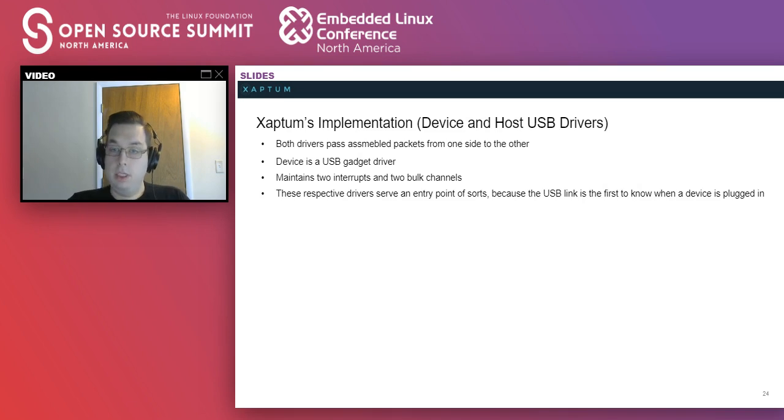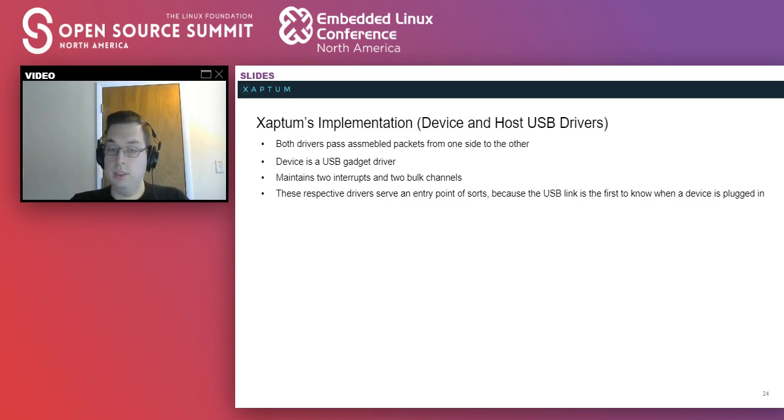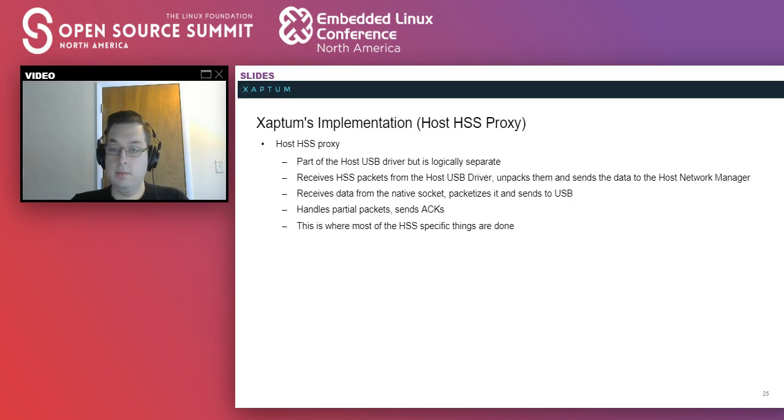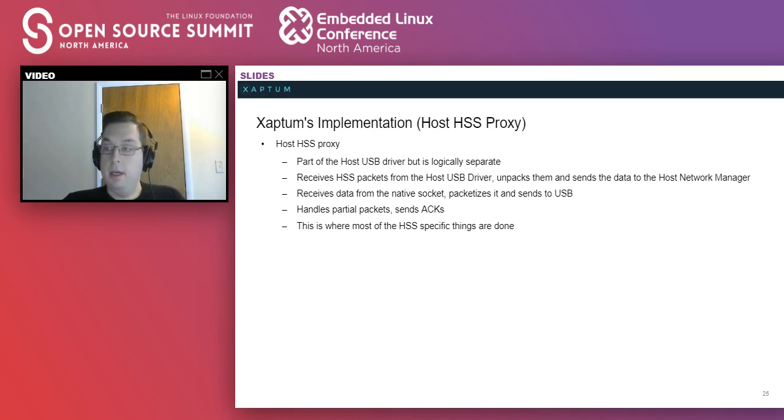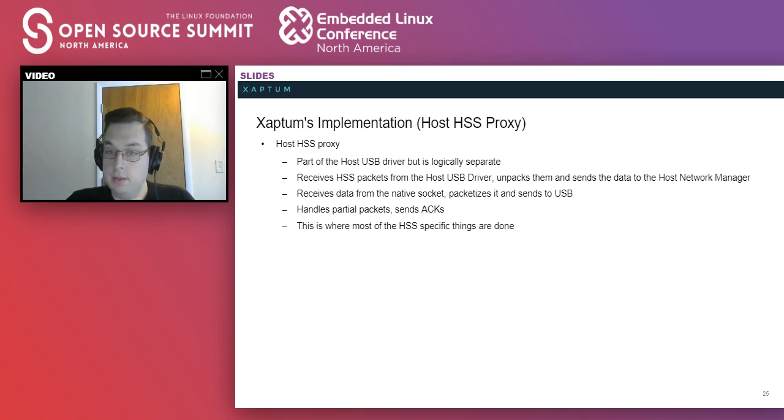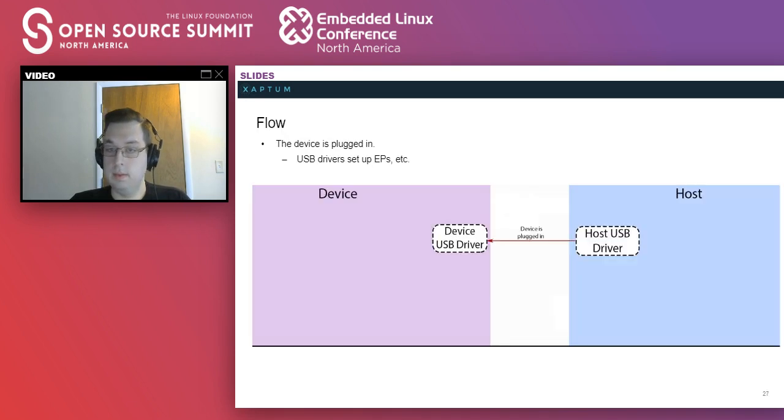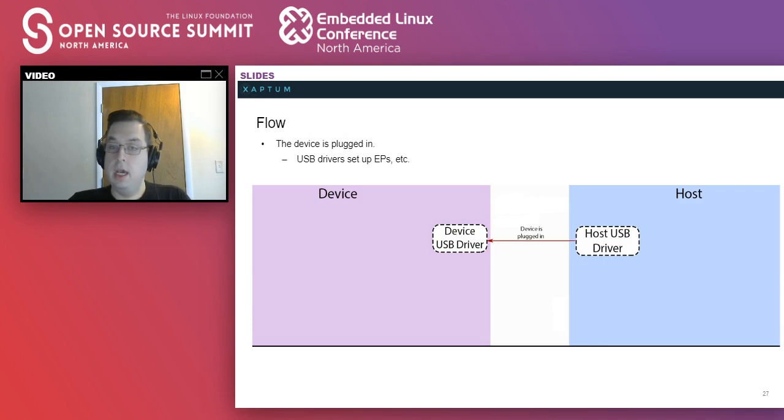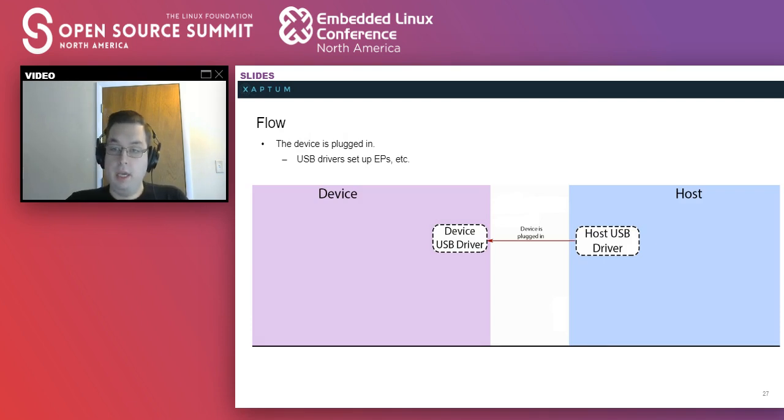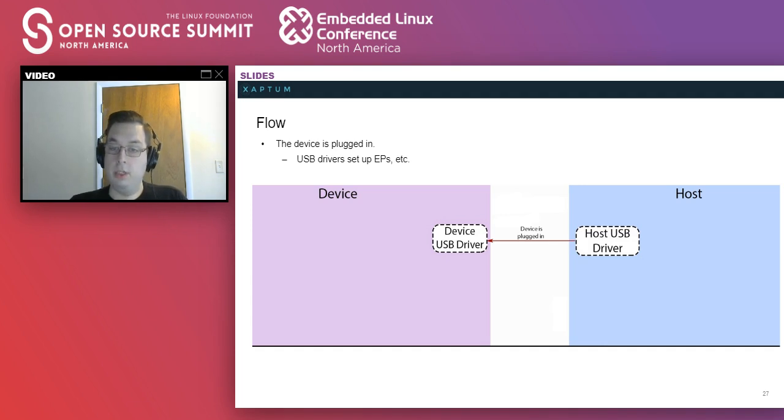The host and USB driver, as I mentioned, just maintain the channels. And the host HSS proxy, I went over this slide here. My apologies, I made some last minute changes to these slides. Before I go into what the endpoints look like as they connect, are there any questions on what I'm talking about so far?